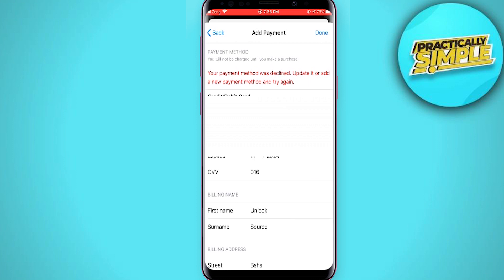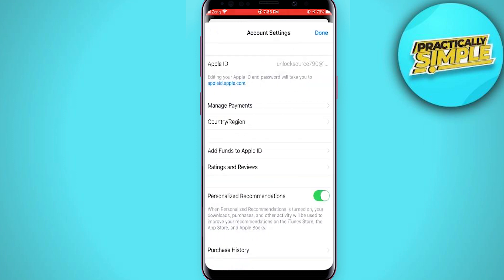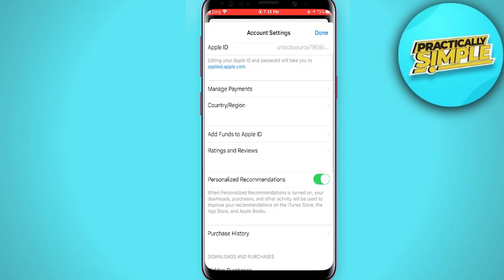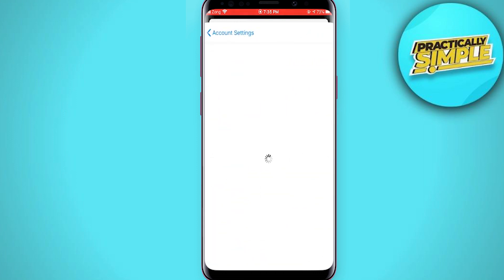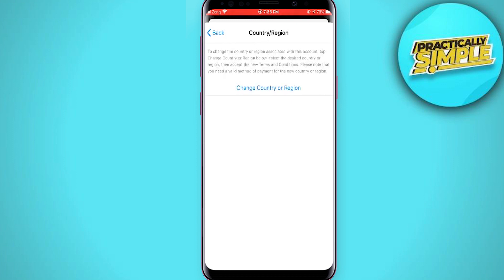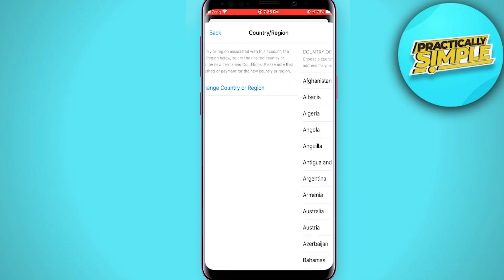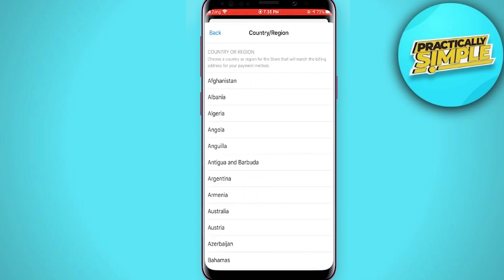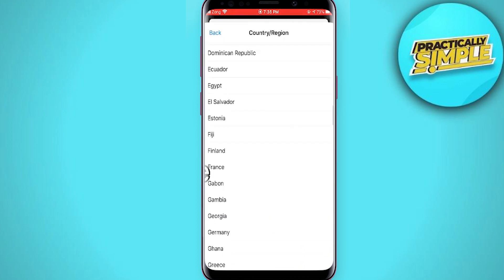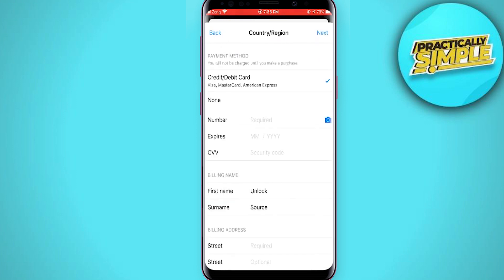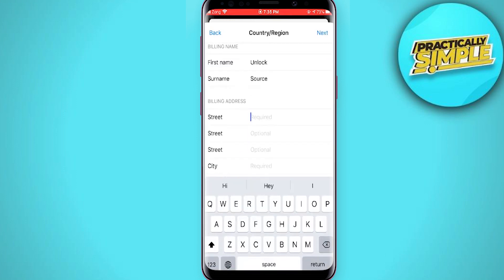Tap on Back, then tap on Country and Region. You have to change your country or region, so tap on Change Country or Region. Select the country where your credit card is from, then tap on None and fill in all the required options.